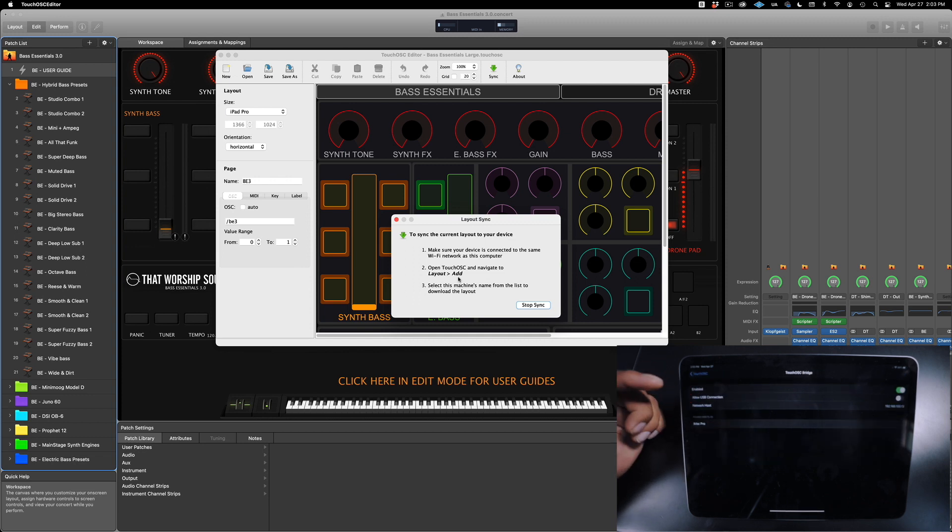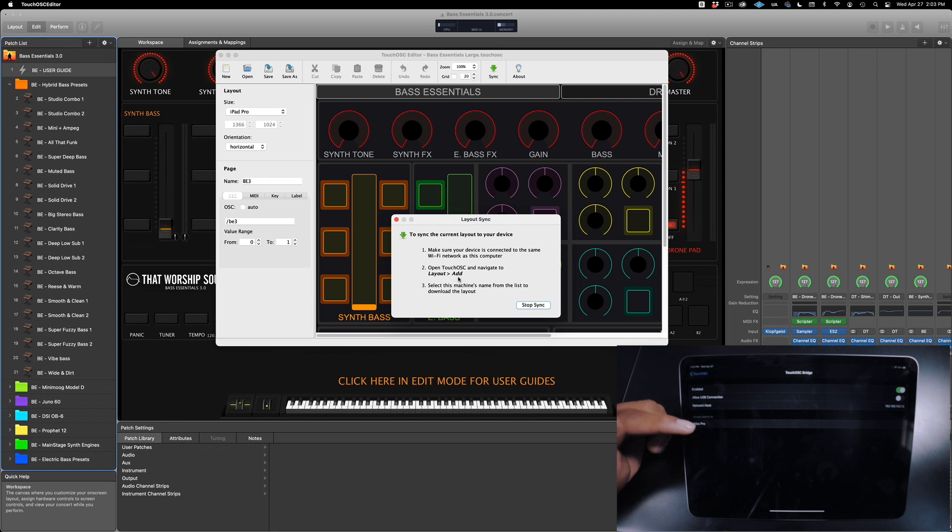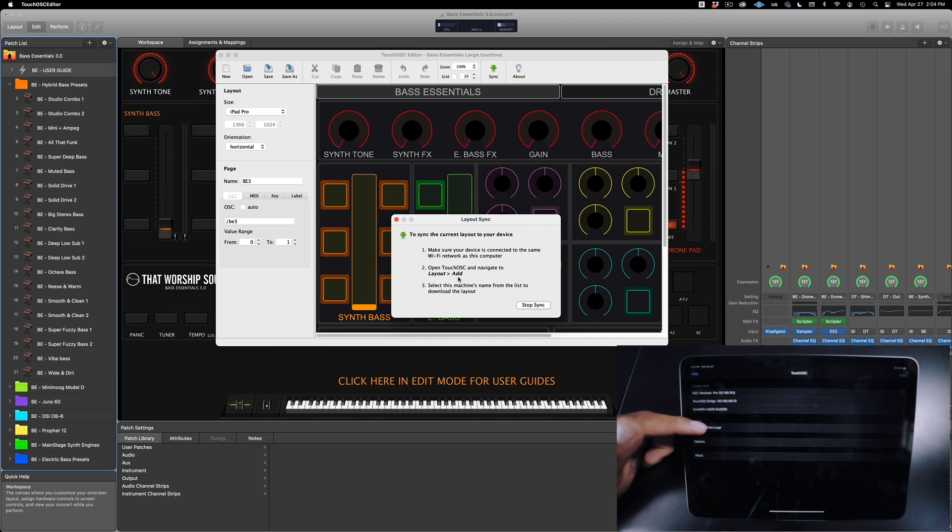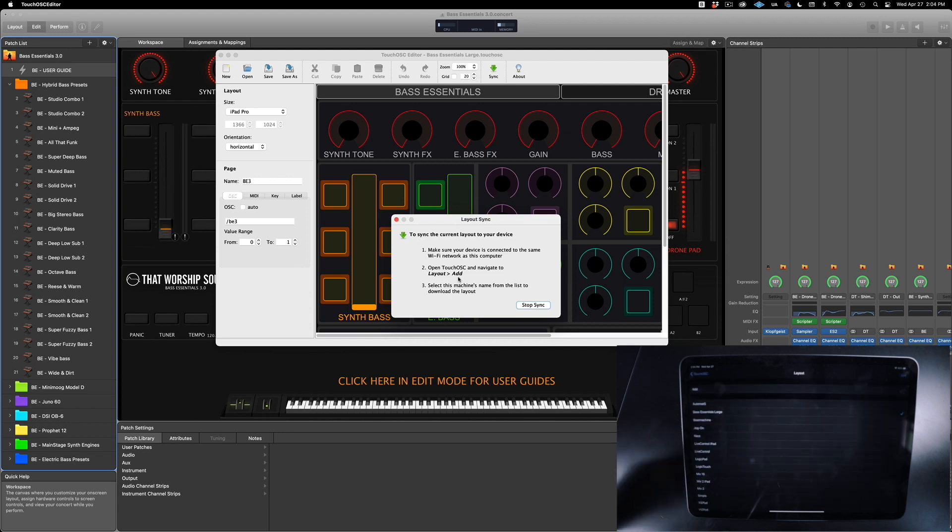Your host should be on here. In this case, the iMac Pro. Now, step number two: open the Touch OSC and navigate to Layout. Click on Layout and Add.